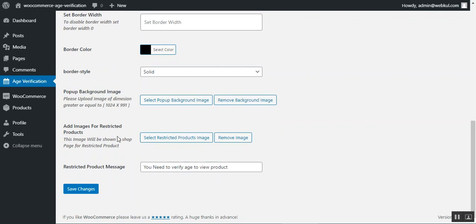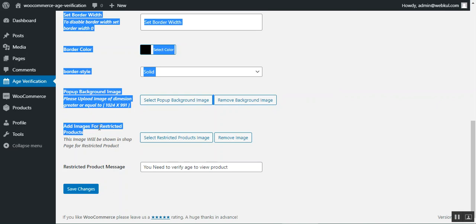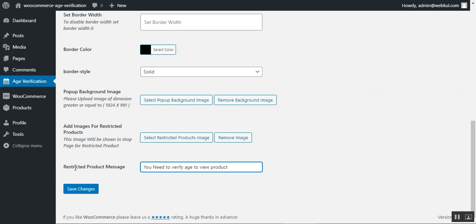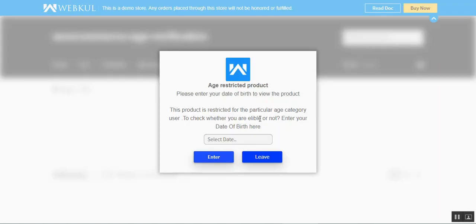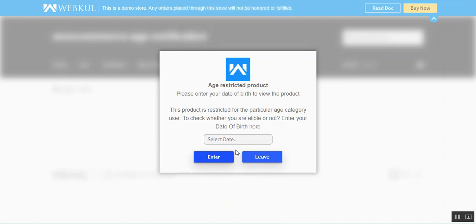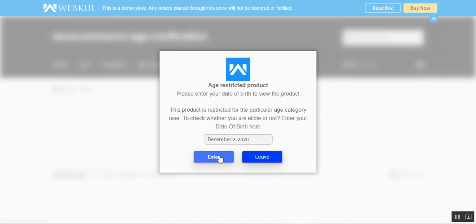The admin can set a pop-up background image and also upload an image for restricted products — replacing the default placeholder shown on the category page. A restricted product message can be customized, such as 'You need to verify your age to view this product,' which appears beneath the restricted product listing.